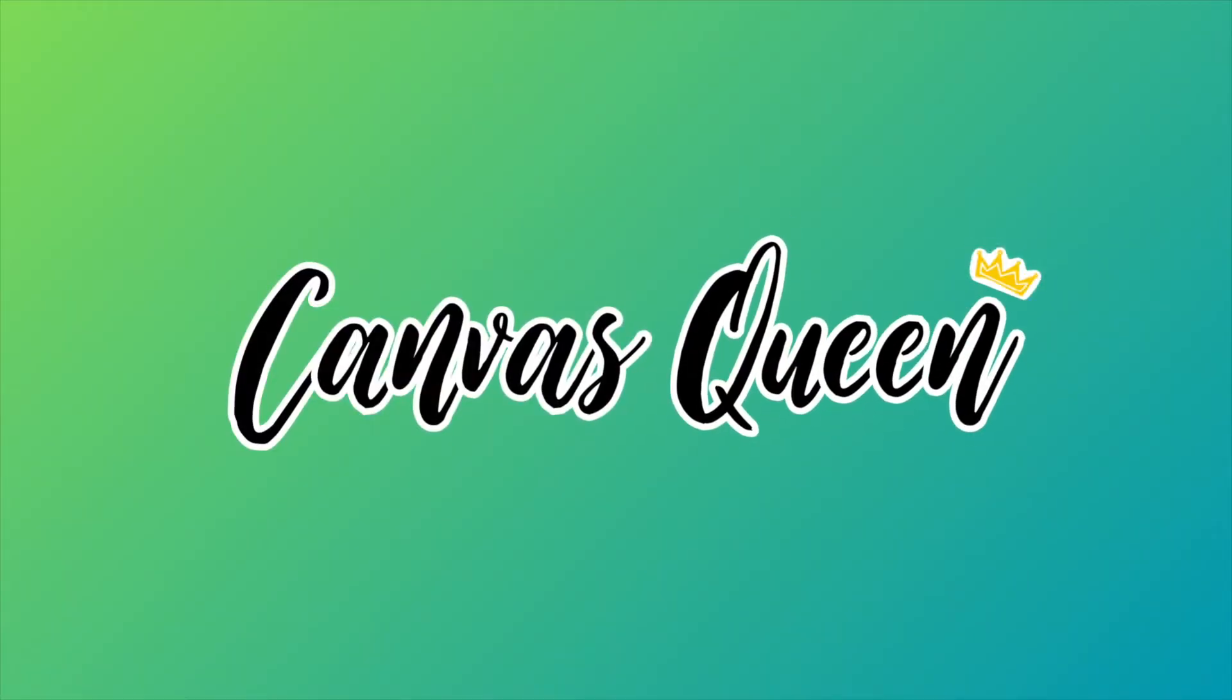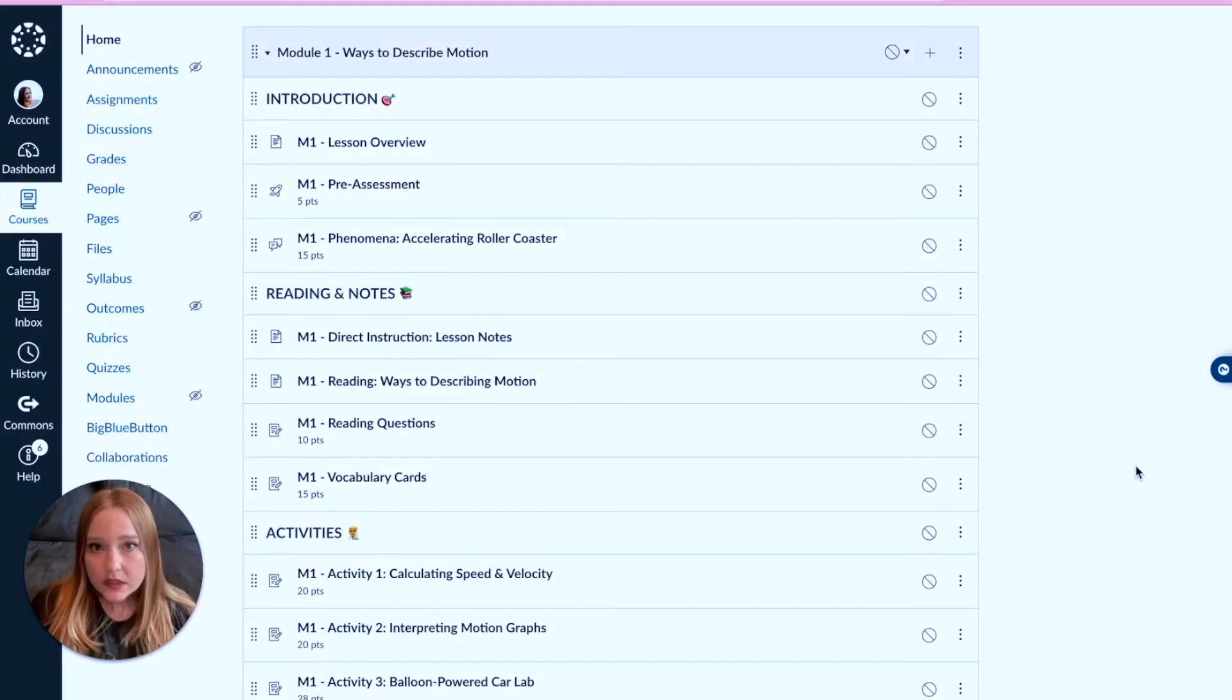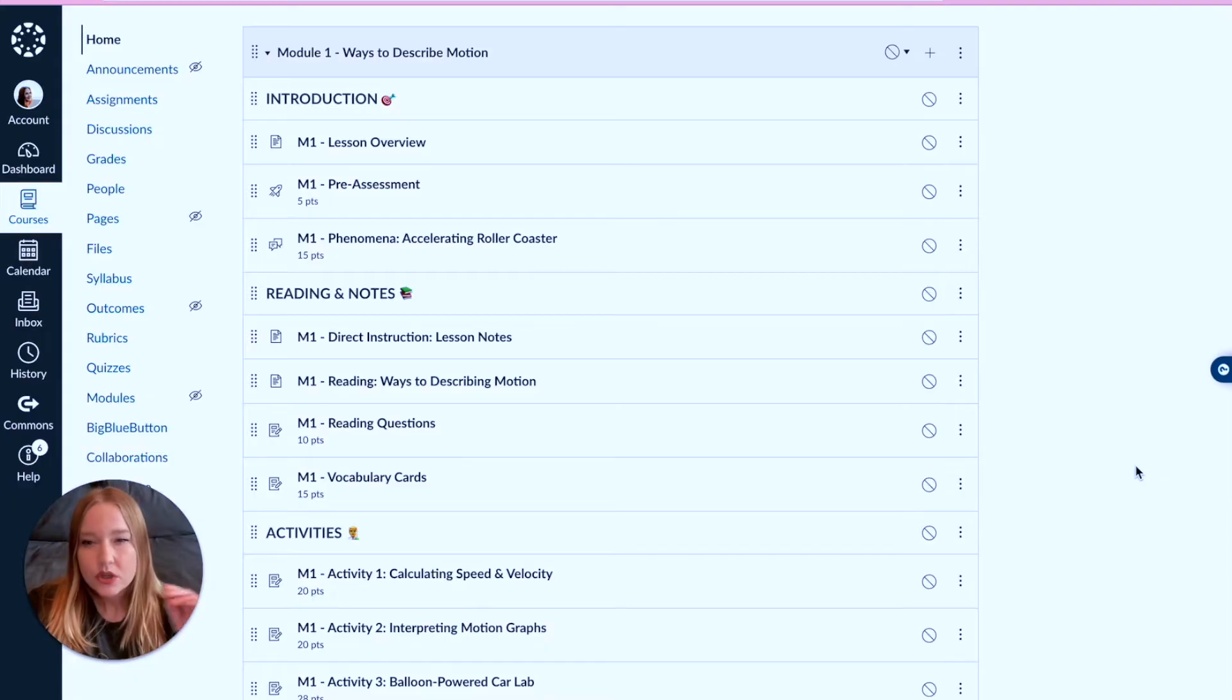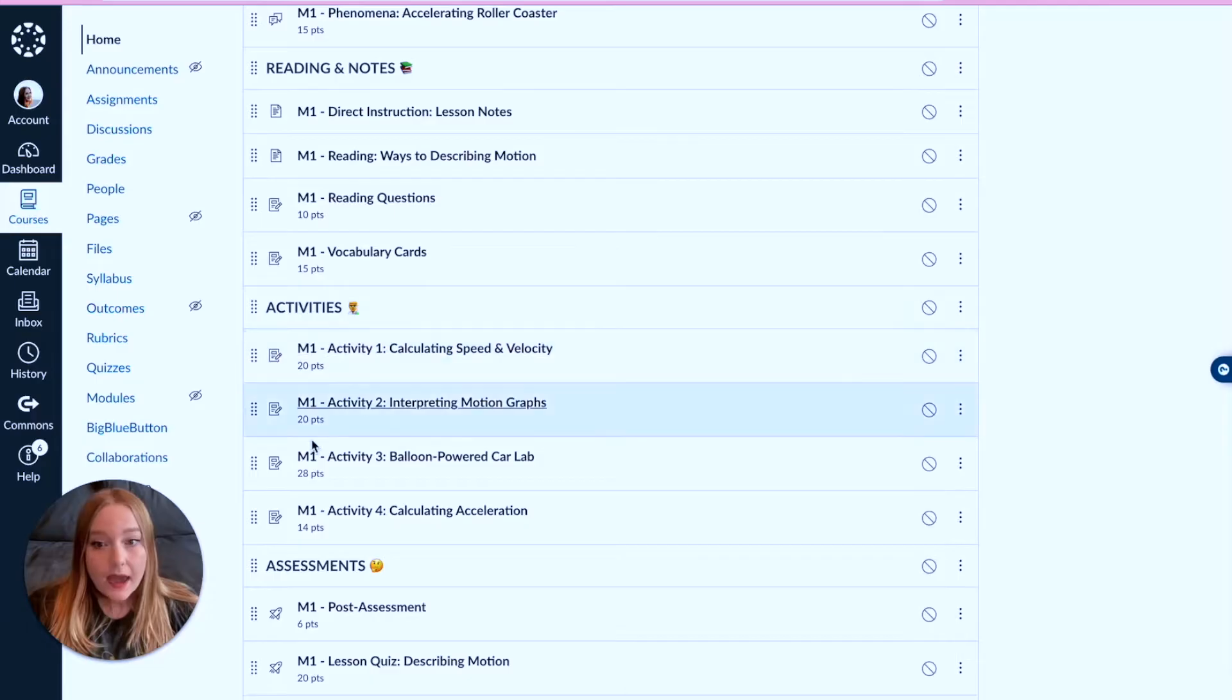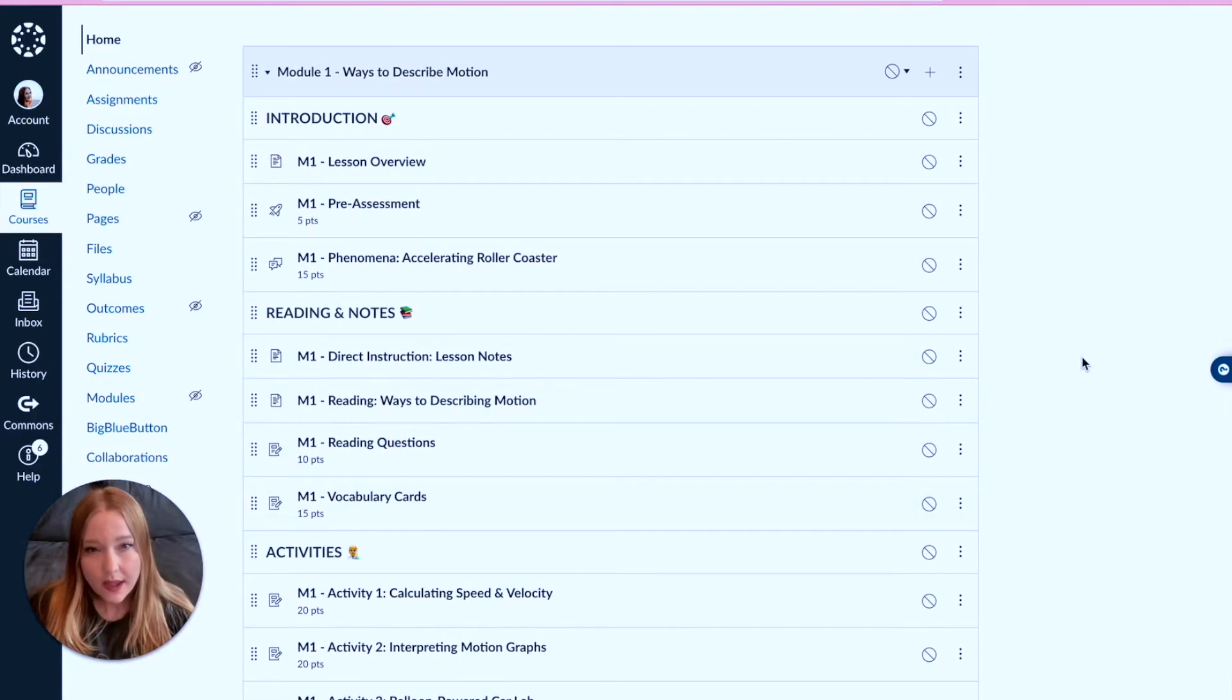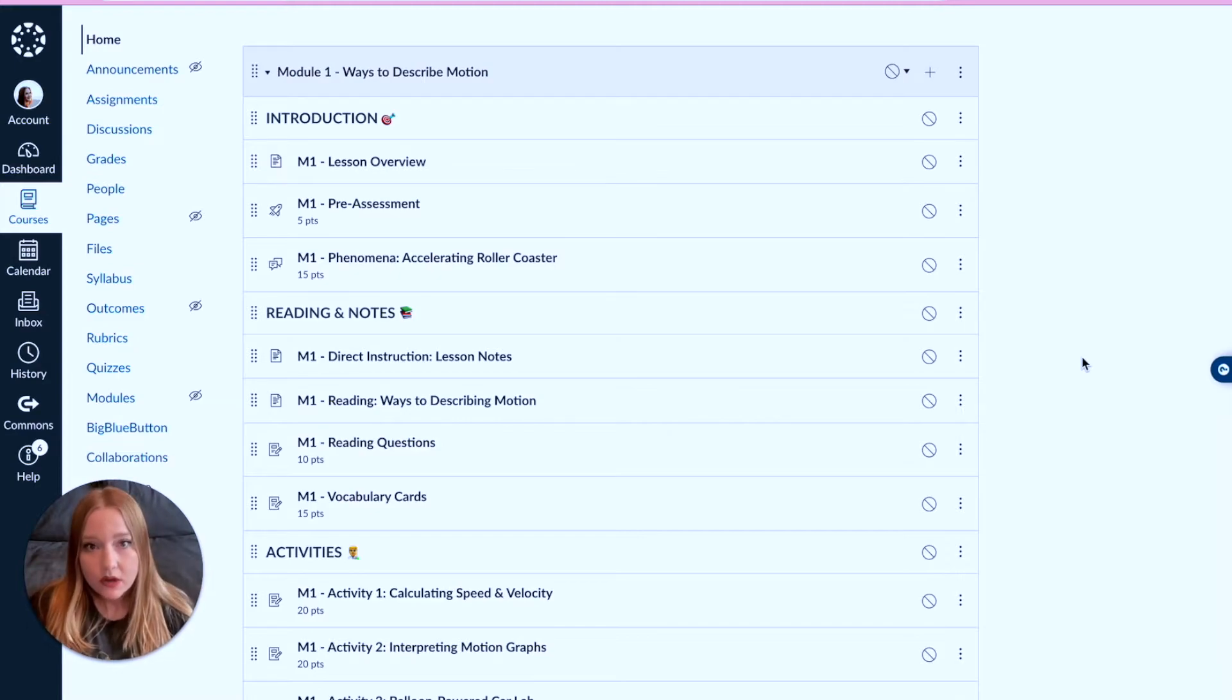What I first want to show you guys is an example module. Before we get into building, this is what modules can look like. I have four sections here: I have an introduction section, a reading and note section, activities, and assessments. Now this is a science lesson or unit chapter for describing motion, but essentially this can be applied across the board.